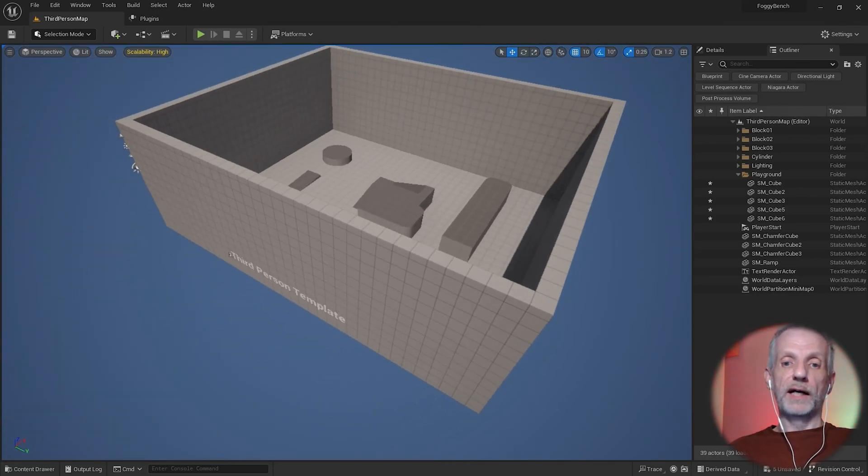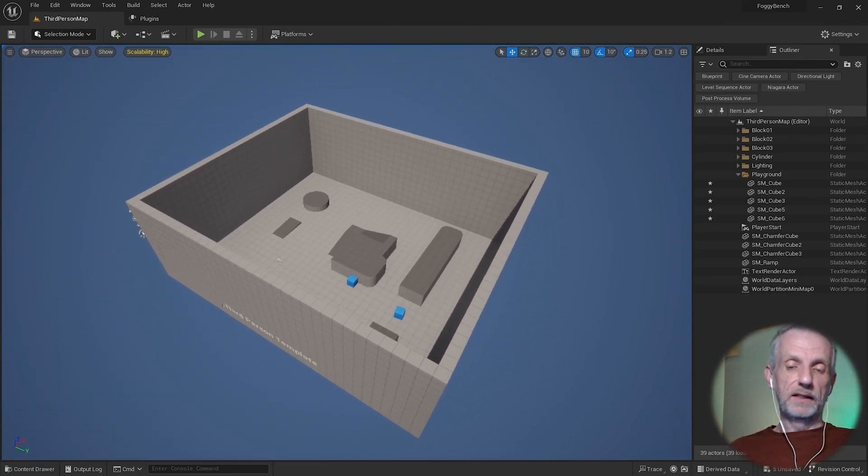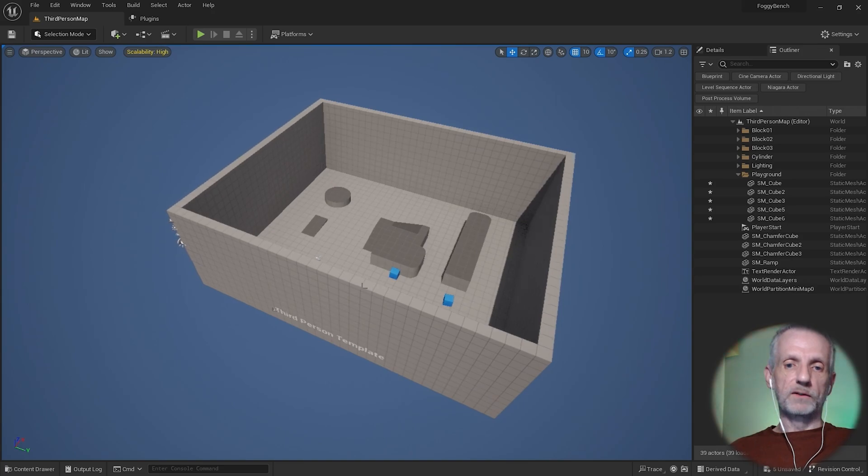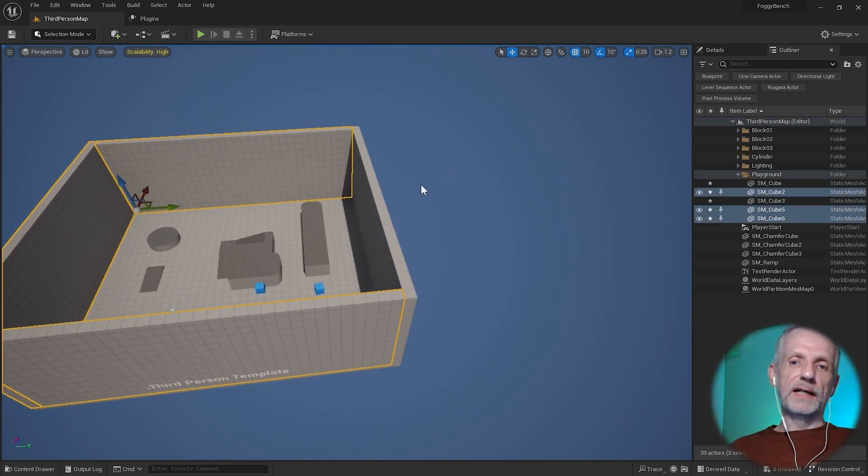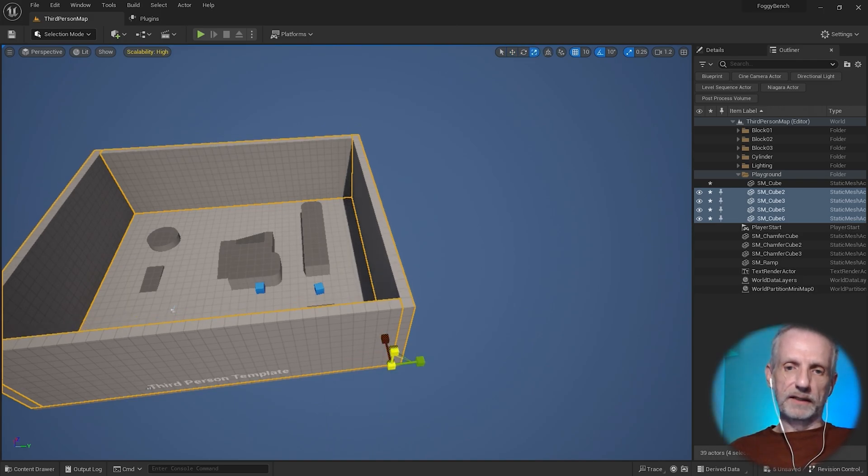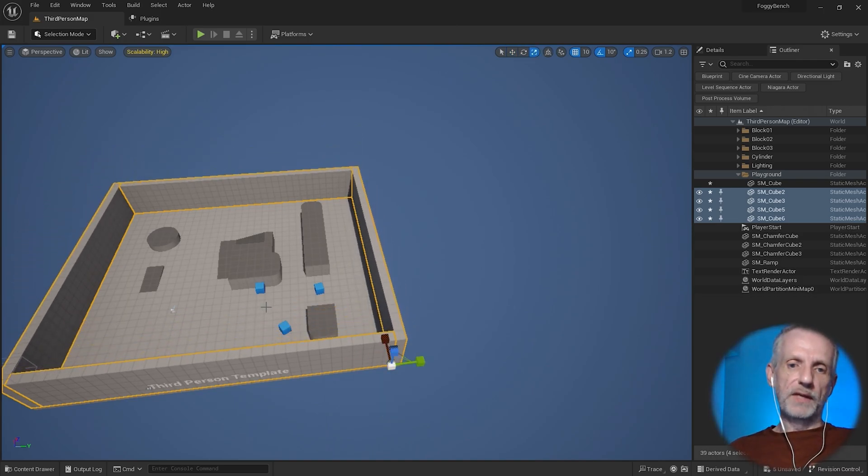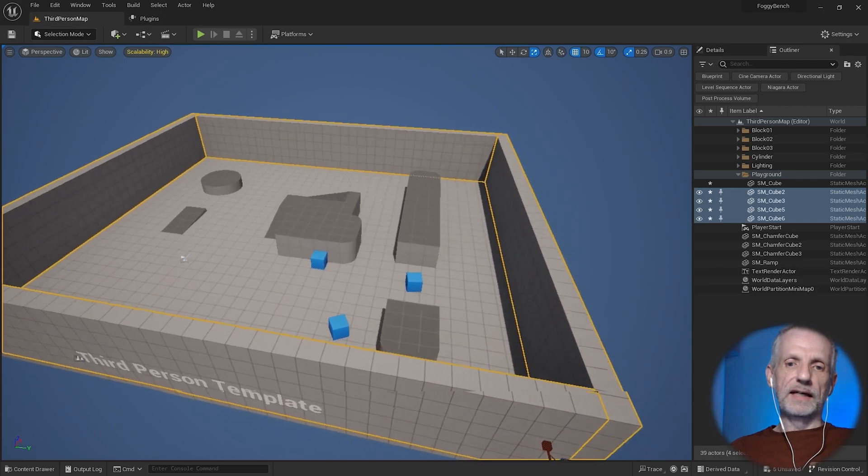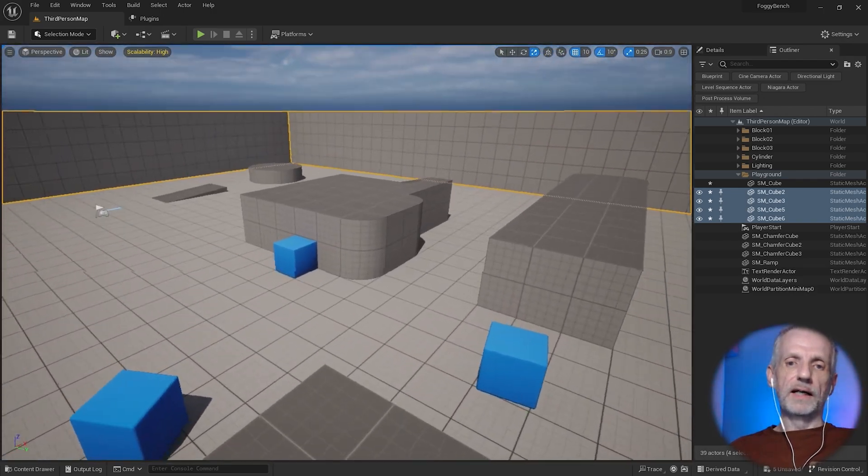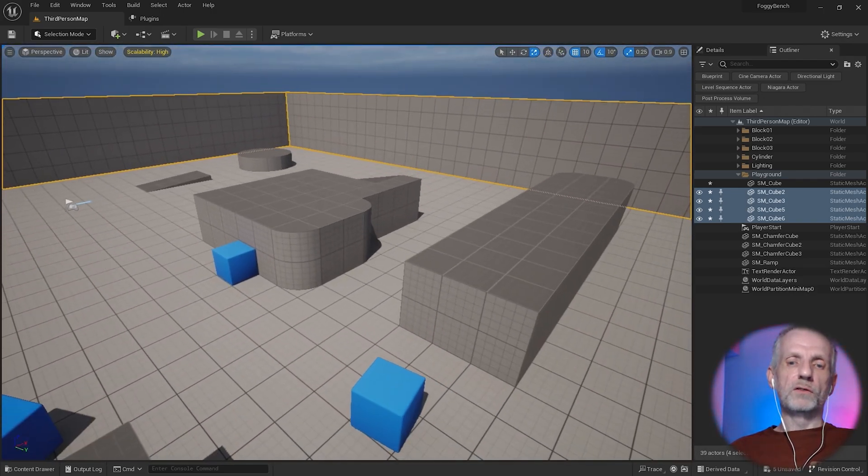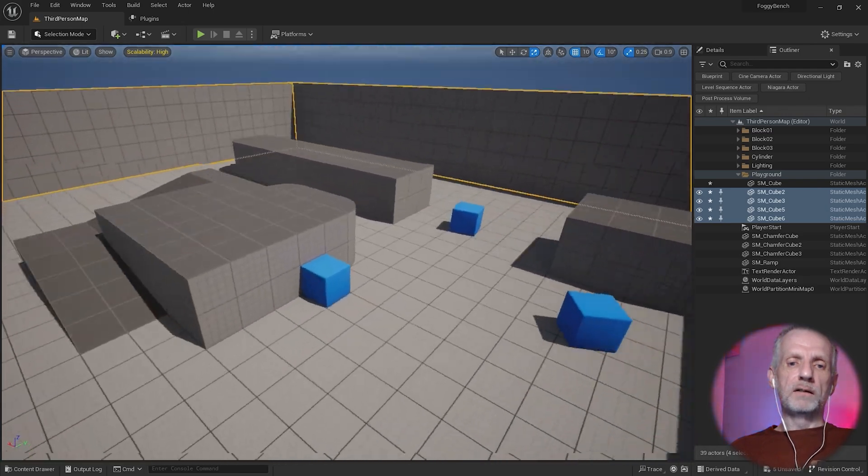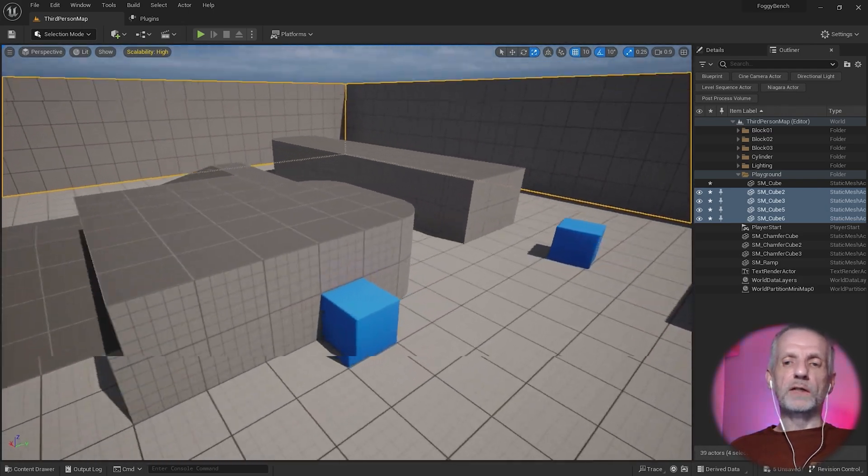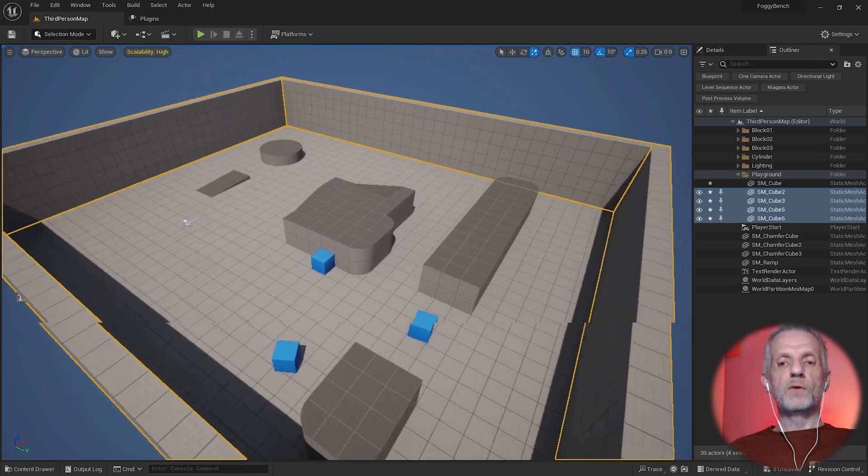One other thing that I wish I had known about are bookmarks, and they're really helpful when it comes to looking at your scenes from different angles all the time for checking things. So I'm going to make these walls a little bit smaller again, and let's say this is my super important scene and I wish I could always look from here and then quickly look from here and then quickly go back to this again.